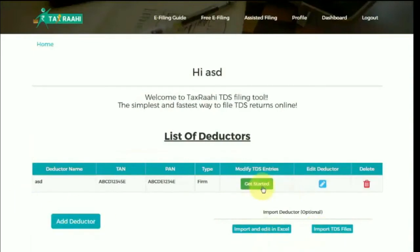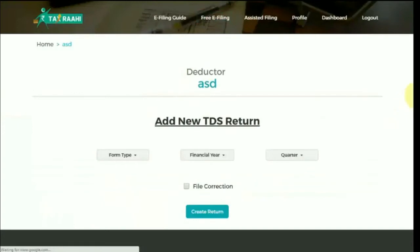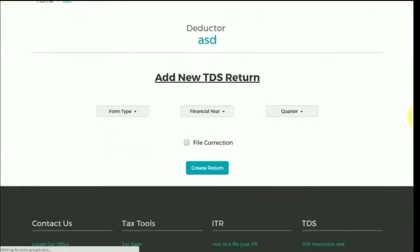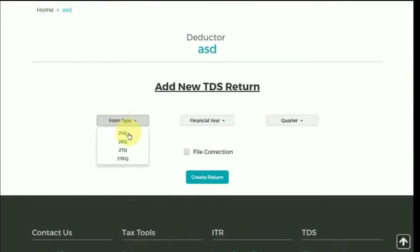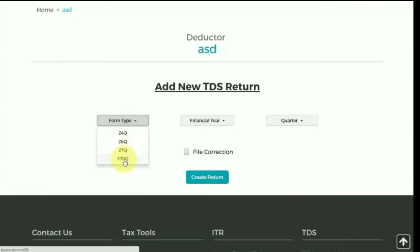After completing the deductor details, get started with filing the TDS return of this deductor. Select the type of form: 24Q for TDS in respect of salary, 26Q for other than salary, 27Q for TDS for payments made to non-residents other than salary, and 27EQ in respect of tax collected at source.